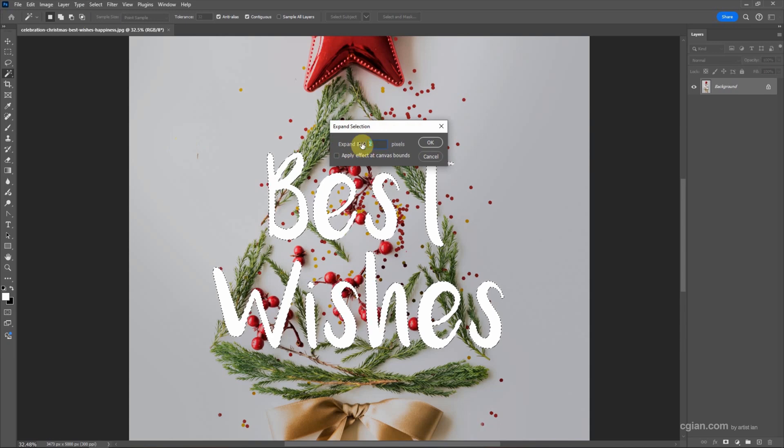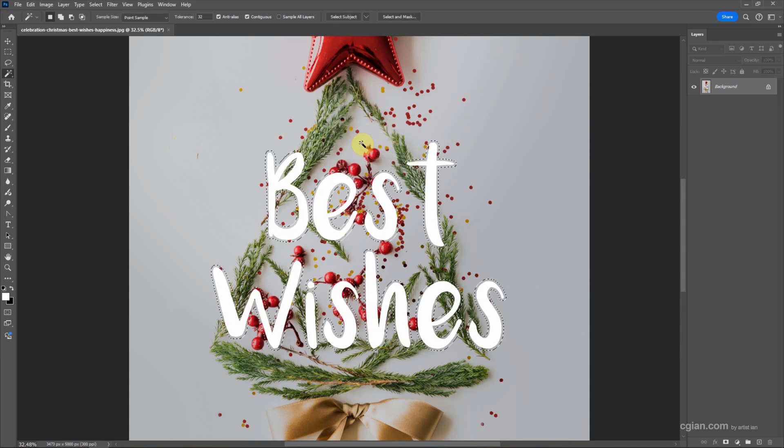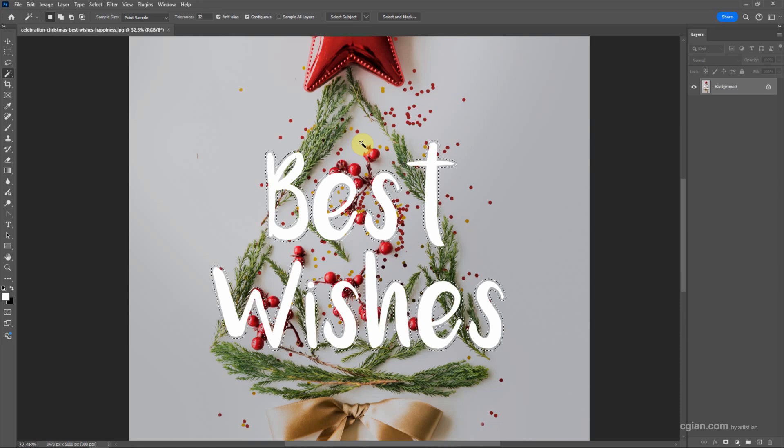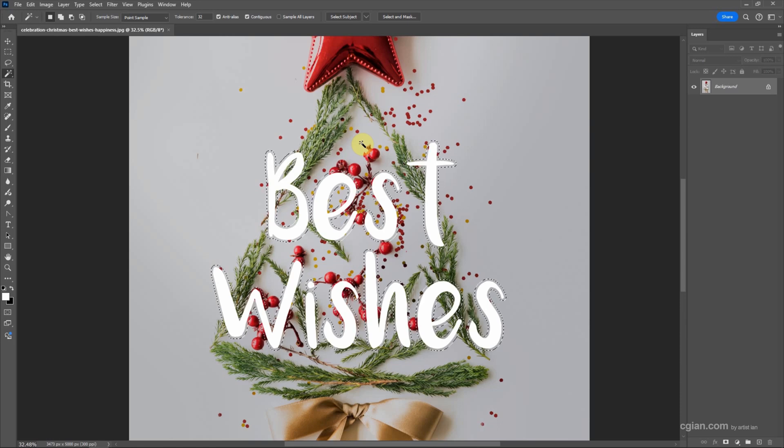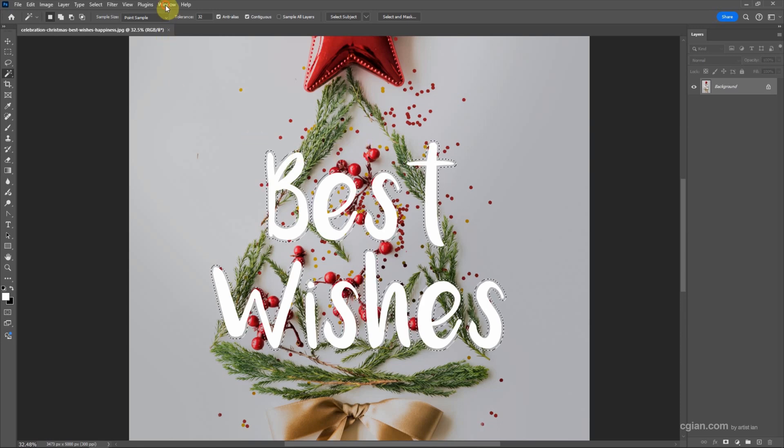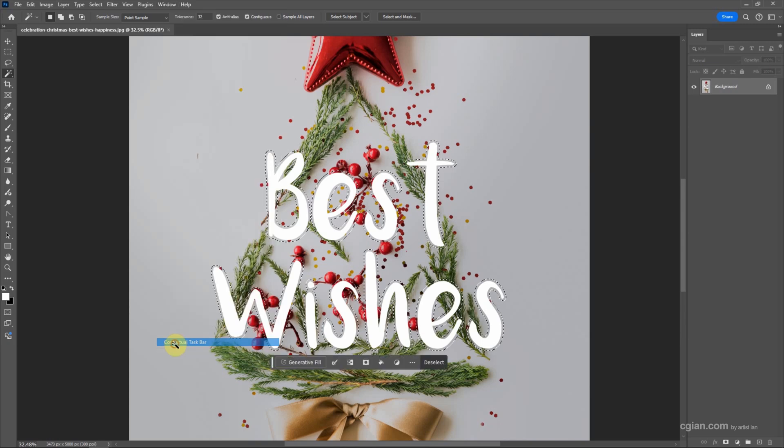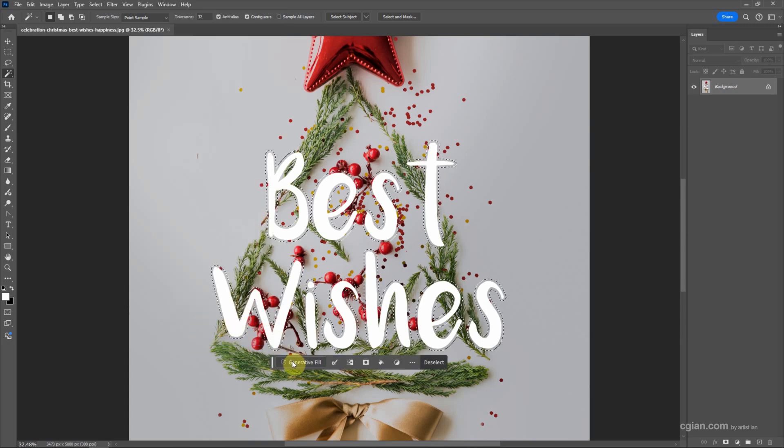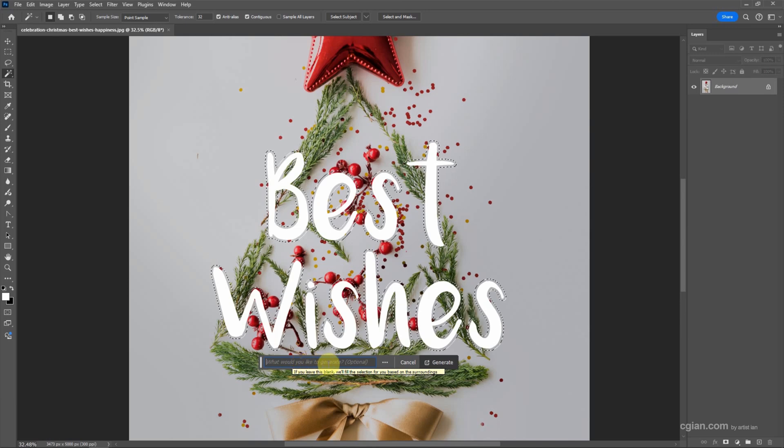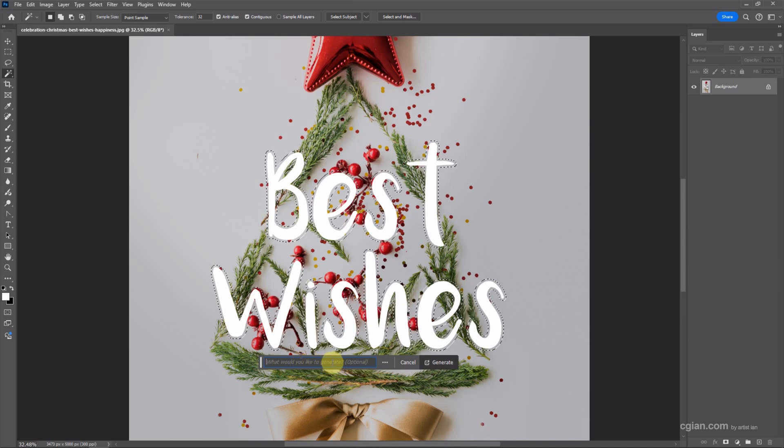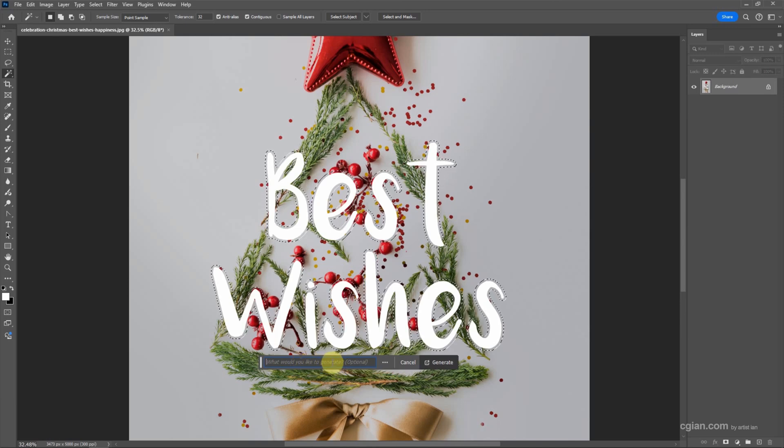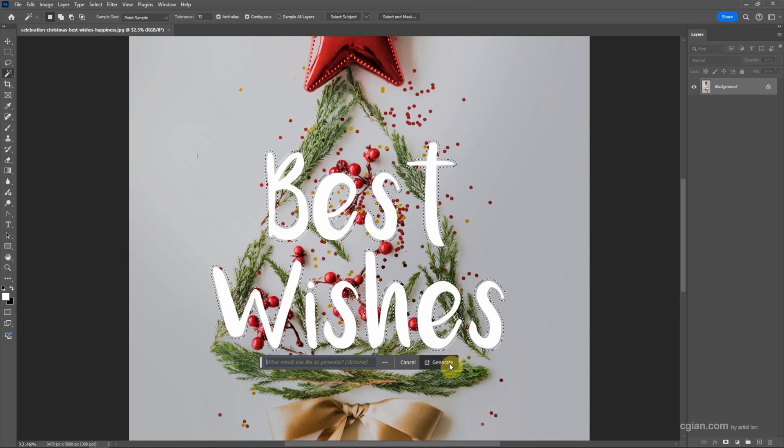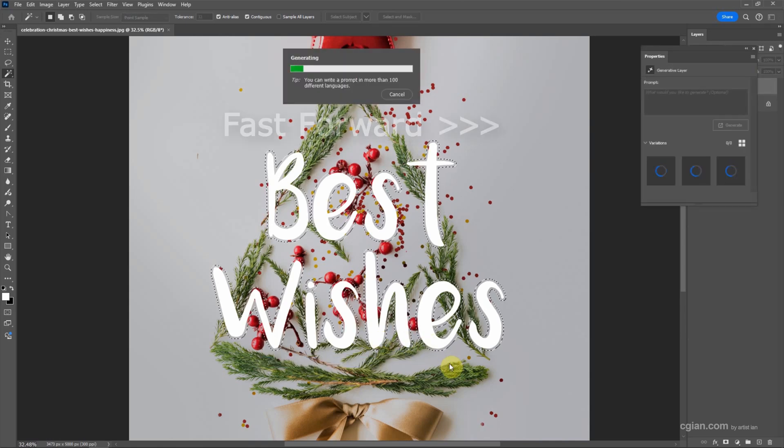Then we can use the generative AI tool in Photoshop 2024. Go to Window and activate Contextual Taskbar. Then we can click on Generative Fill. We can type a prompt to generate and remove the object, or we can leave it blank. Click Generate and wait a moment.